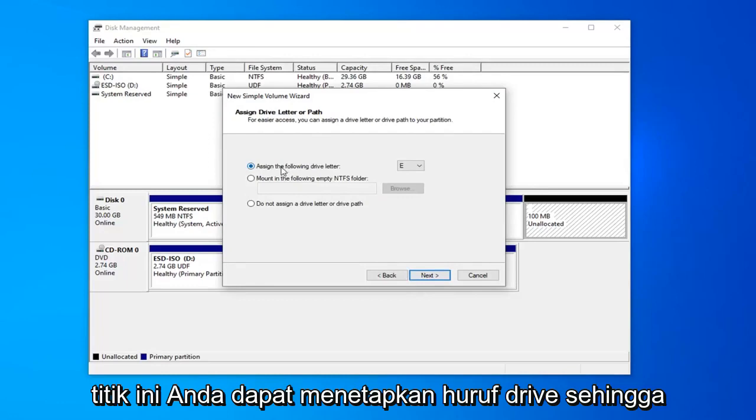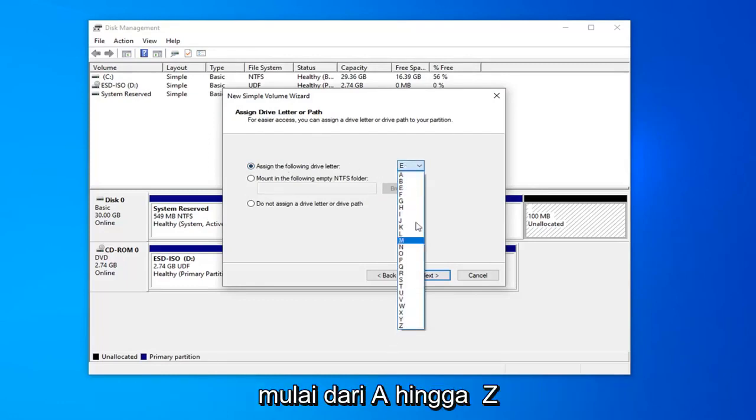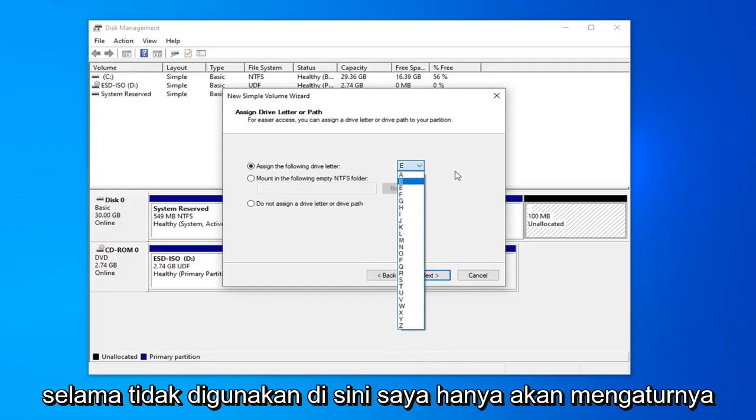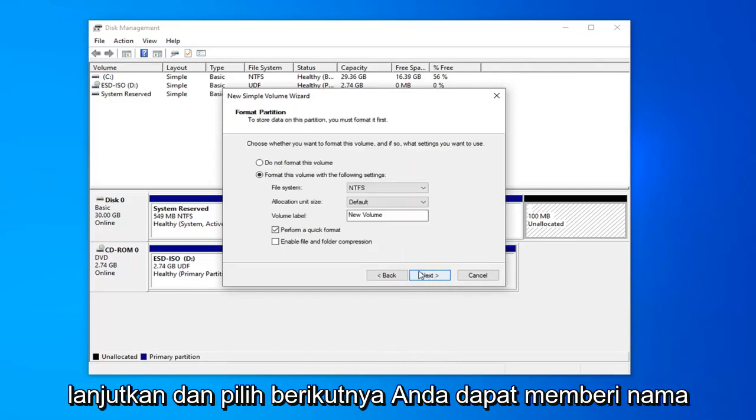At this point, you can assign a drive letter. Anything that's not being currently used, anything from A to Z as long as it isn't being used. I'll just set it at E. Once you're done with that, go ahead and select next.